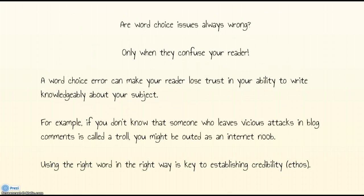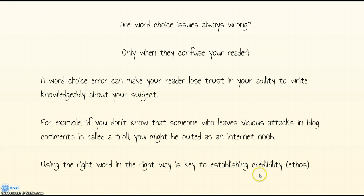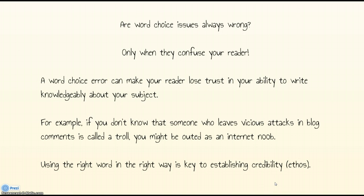Are word choice errors always wrong? Only when they confuse your reader. A word choice error can make your reader lose trust in your ability to write knowledgeably about your subject — in other words, it comes down to credibility, ethos. For example, if you don't know that someone who leaves a vicious attack in a blog comment is called a troll, or if you don't know what a 'noob' is and you use those terms in the wrong context, then you're going to lose a lot of credibility with your readers.